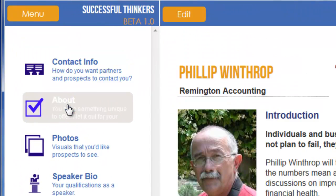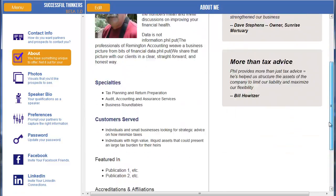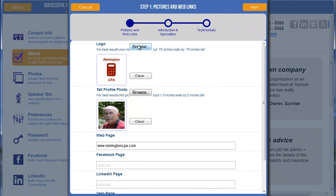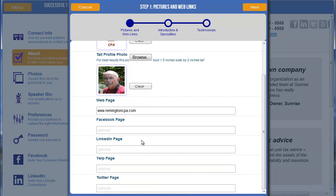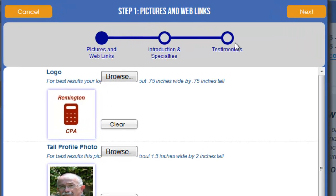The same holds true for the About section. If I click on About, this is the current information as it is in the system. If I click Edit, I can upload my business logo by clicking Logo. I can do a tall profile photo, which is a larger image that shows up on the About page. And I can provide individuals with my web page, Facebook page, etc., where they can link for more information. Once I'm done with that, you can see a progress indicator showing my progress through the About information.